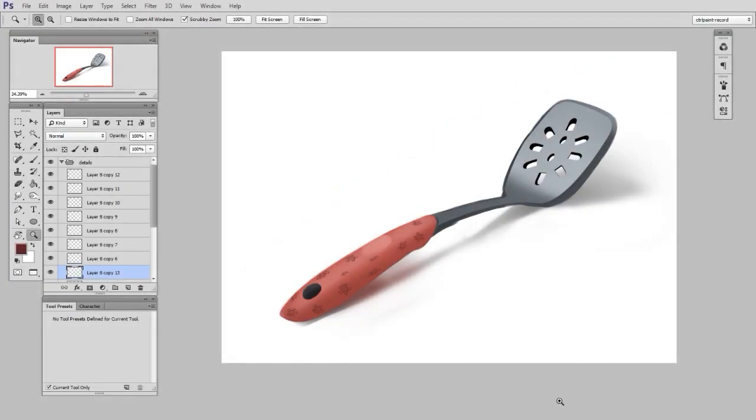So there you have it. We finished the spatula, and it didn't take very long. So really, this is more of an example of one way that I like to paint. Is it the only way I paint? Absolutely not.